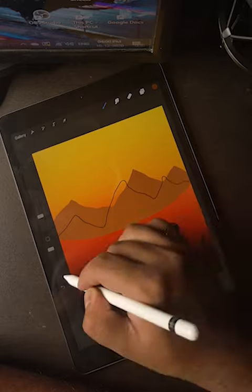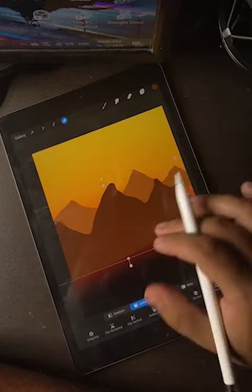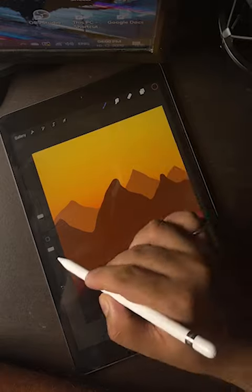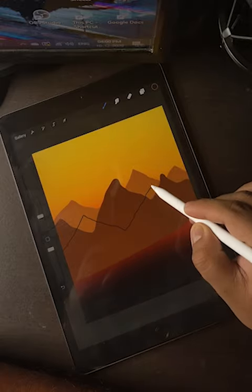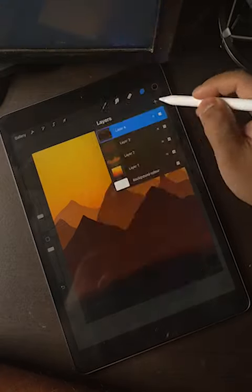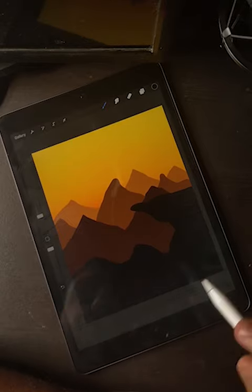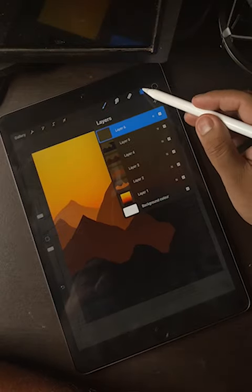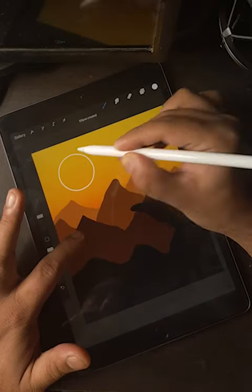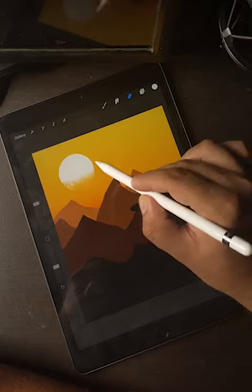Make sure the darkest color is on the front side of the scenery — like the black color I've created on the front. Now create a moon and delete the excess with a texture brush.